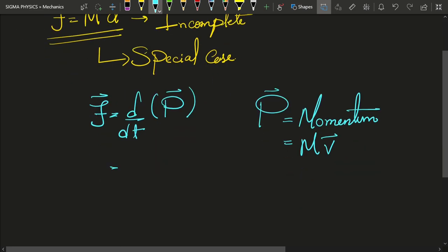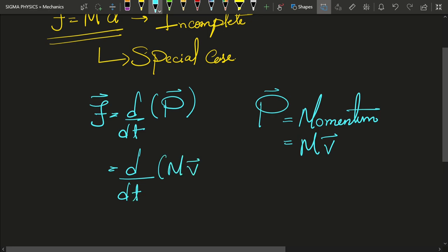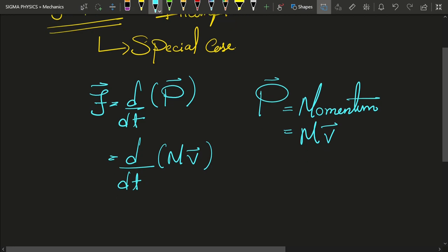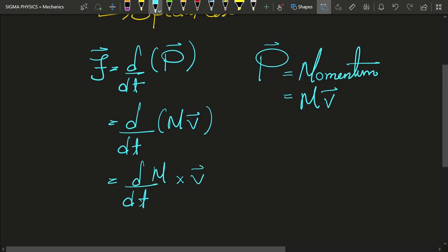So we are going to get the force as equal to d by dt of the mass times velocity. And here we are going to use the product rule of derivatives. So we would get d by dt of mass multiplied by the velocity plus d by dt of the mass. Now pause this video right here and think for a moment as to why what we did in our past videos was not wrong.